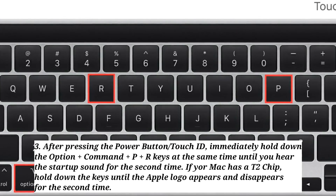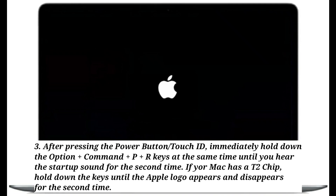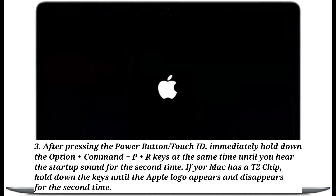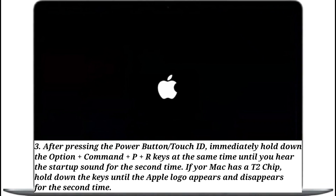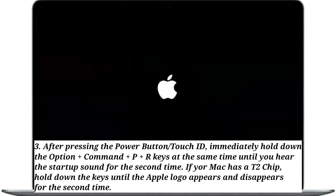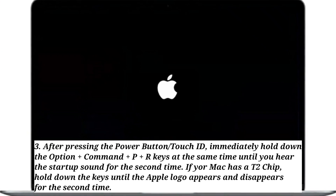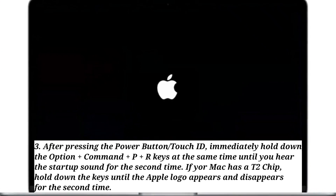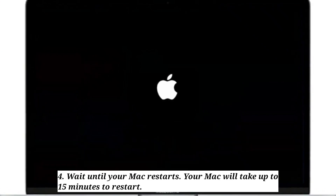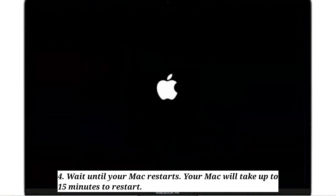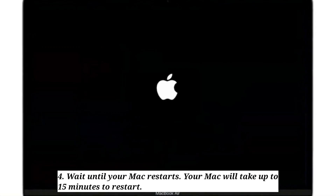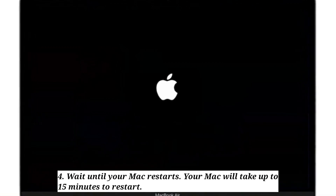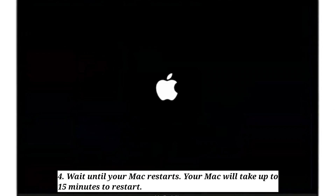If your Mac has a T2 chip, hold down the keys until the Apple logo appears and disappears for the second time. Wait until your Mac restarts — your Mac will take up to 15 minutes to restart.